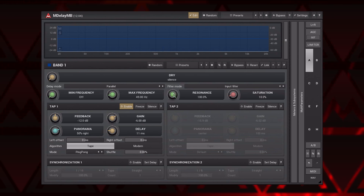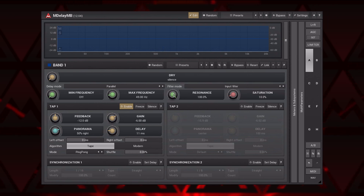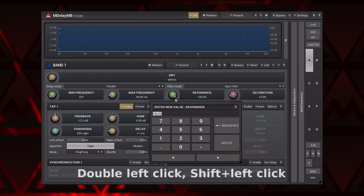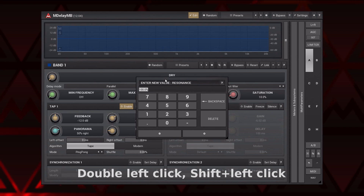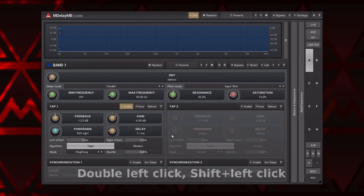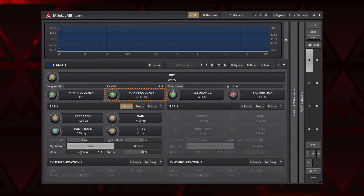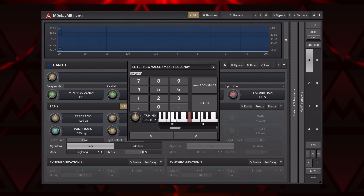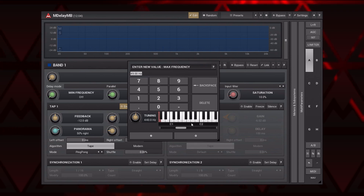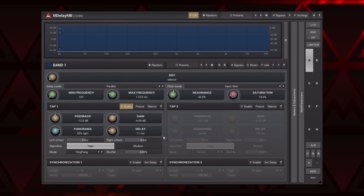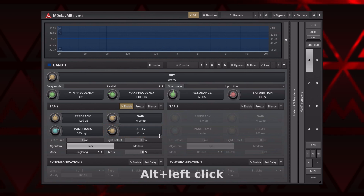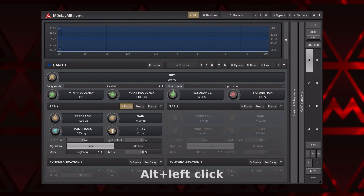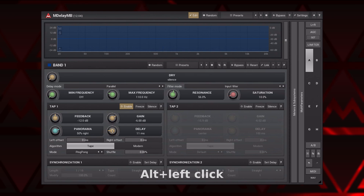Frequently you want to just type a needed value. To do that, double left-click on a parameter or left-click holding Shift. Enter your value in a pop-up window. For some parameters such as frequency, this pop-up may contain additional elements such as a piano roll, which lets you easily set frequency for a specific key. When setting a delay time, you can use the Alt plus left-click combination — the plugin will measure the time between clicking and releasing and use it as a value.